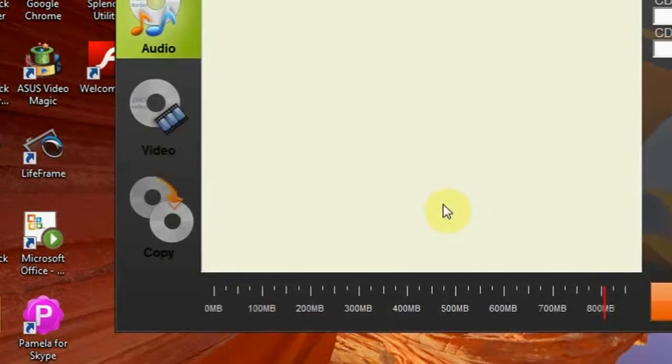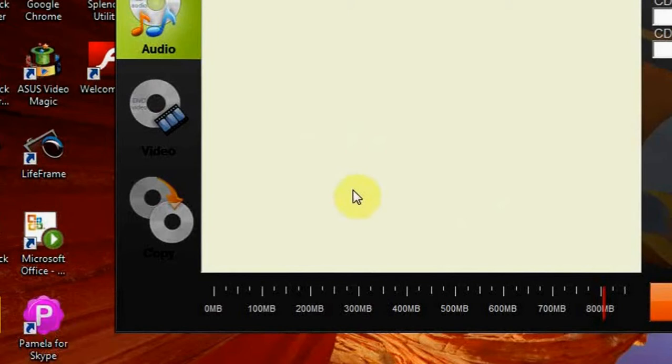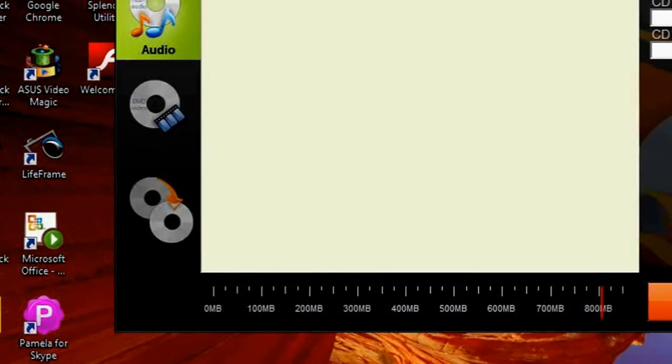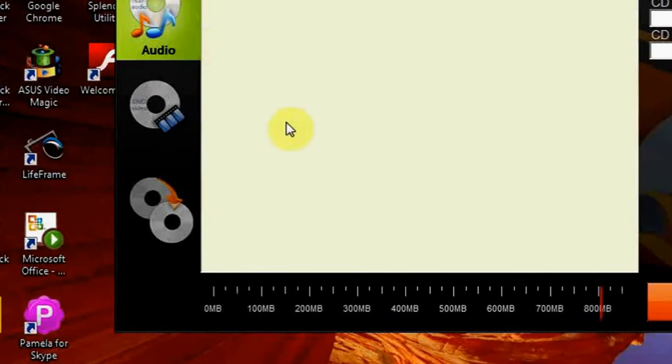Here it is, you can see that the interface of the program is clear and nice. On the left there are several burning profiles available: to burn data, to burn audio, and to burn video.